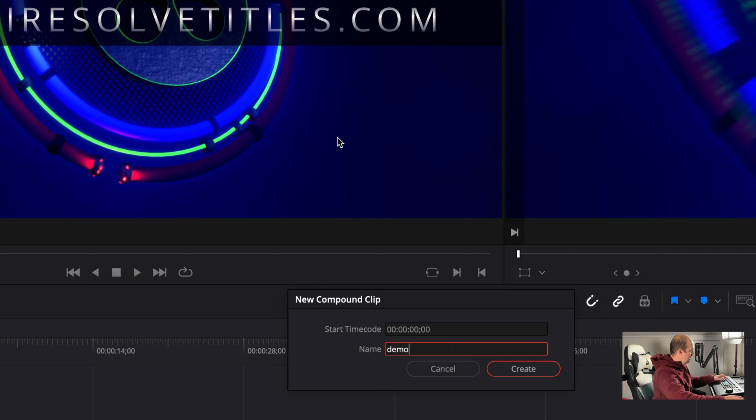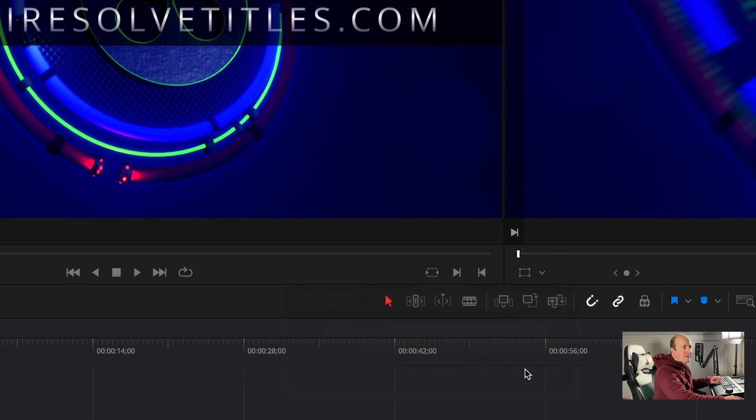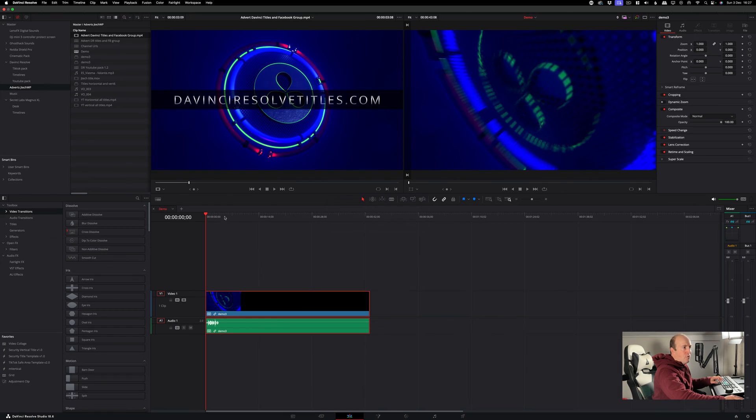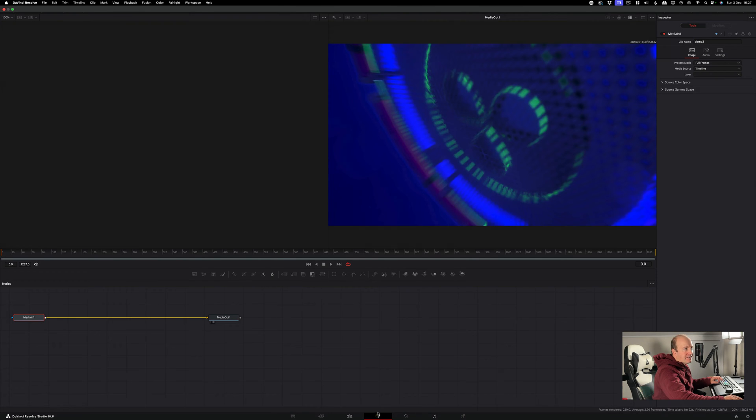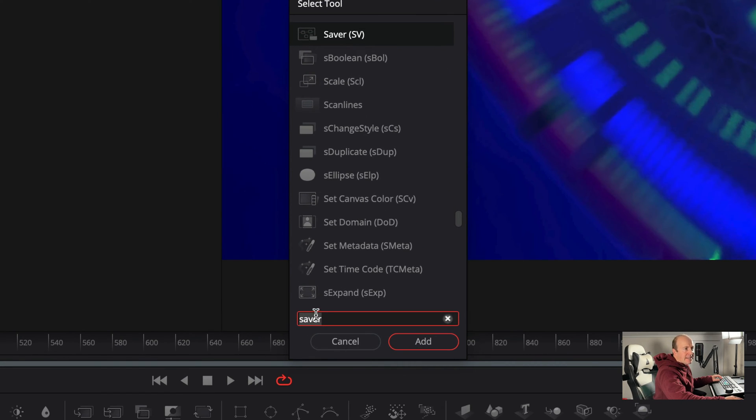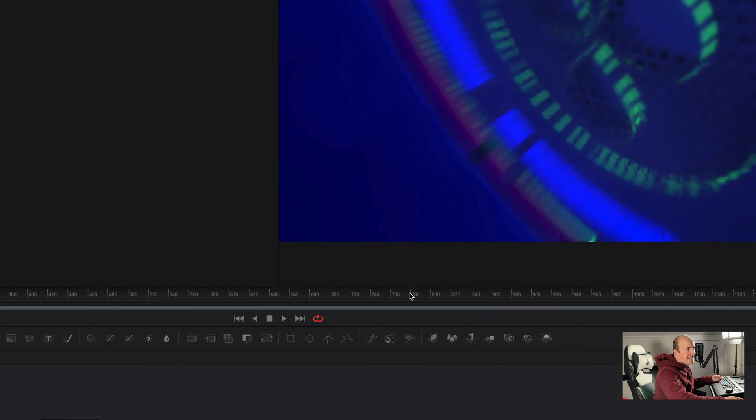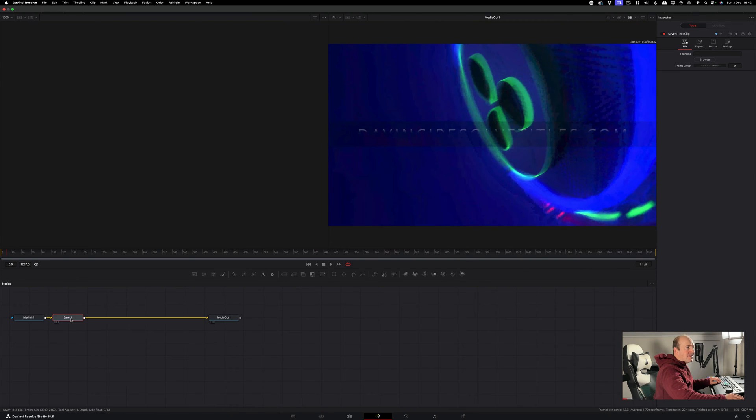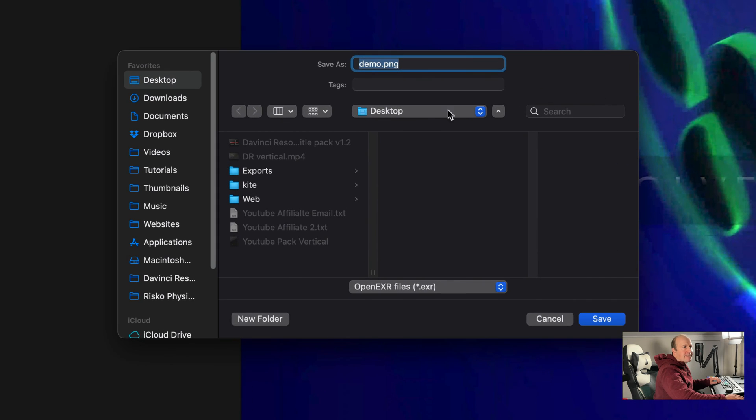So it's now all one big clip. Jump over into Fusion and then press Shift-Spacebar. You're looking for a Saver node, so you can type that in here. Press Add, click on Saver, and go to Browse in the Inspector panel.